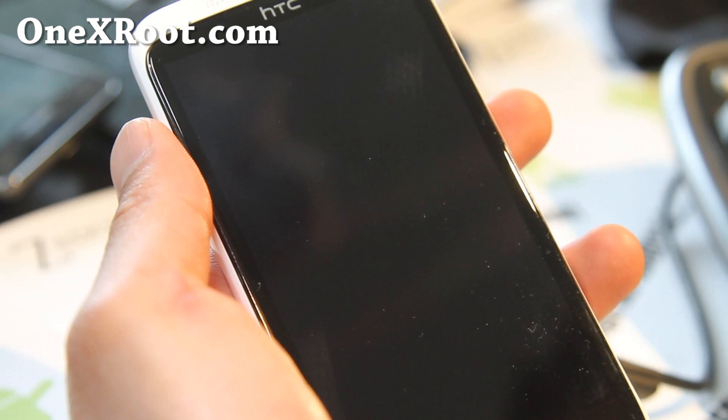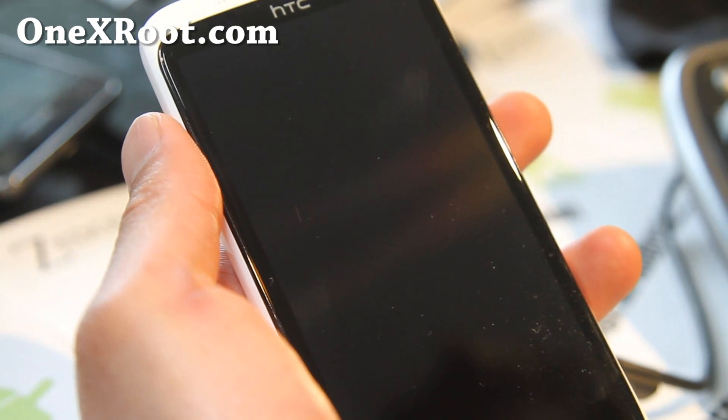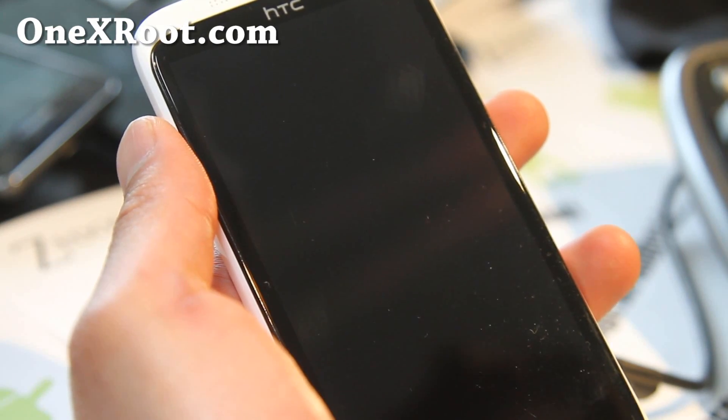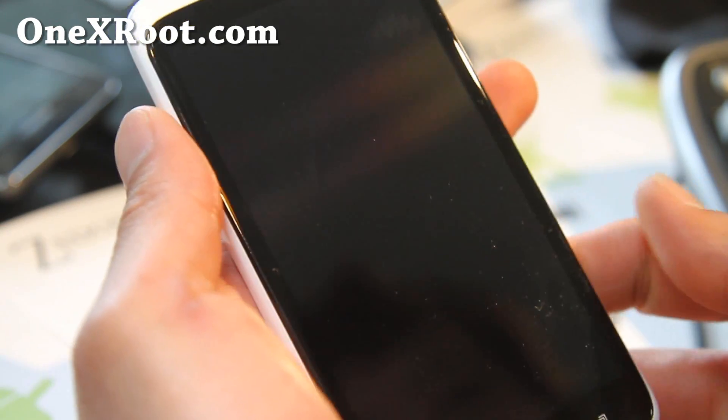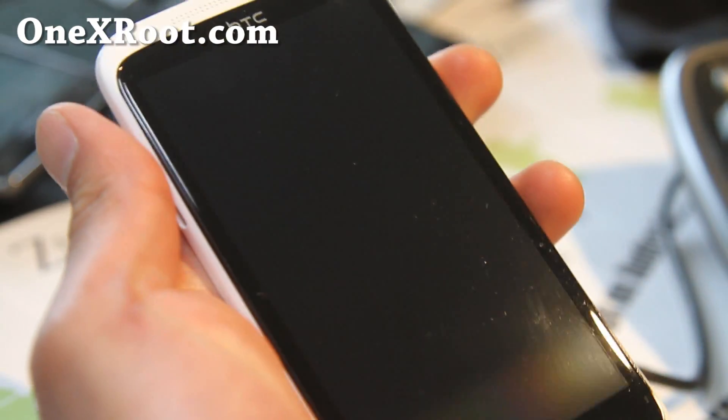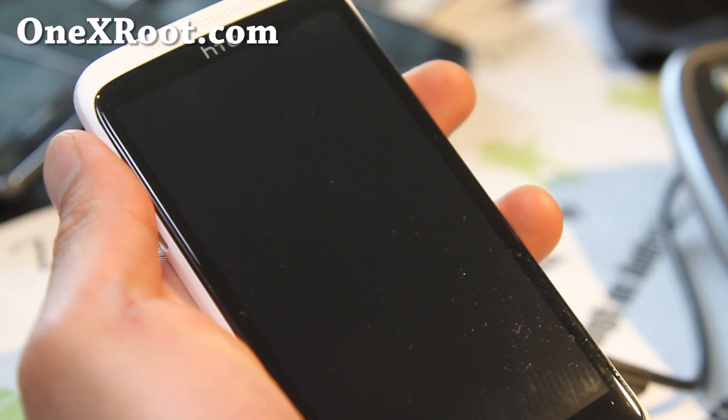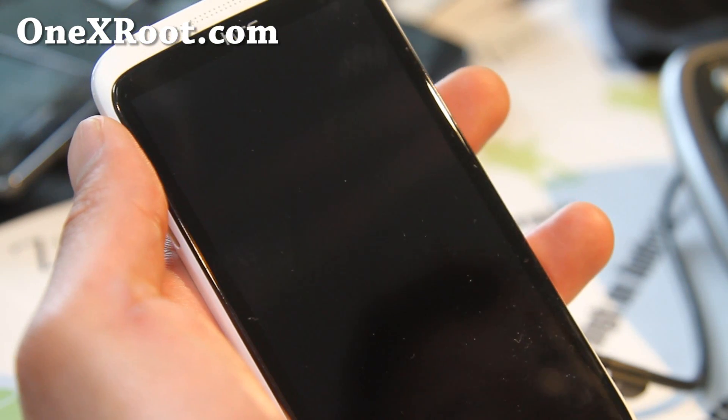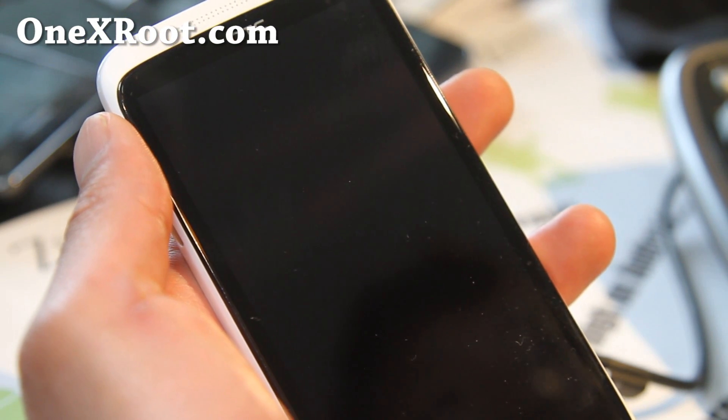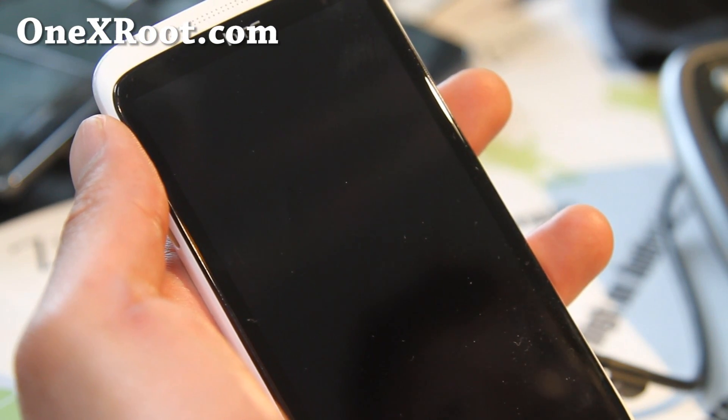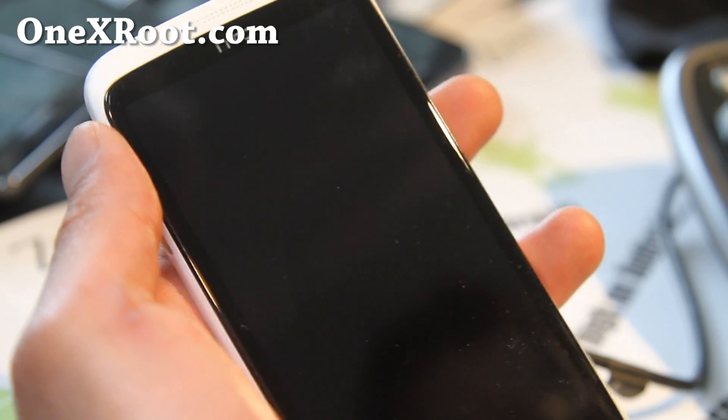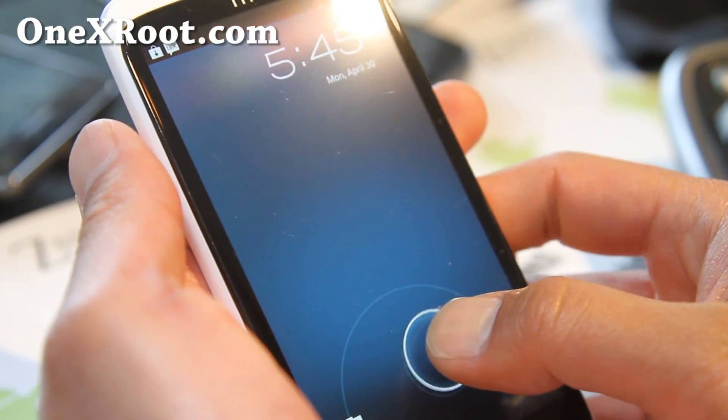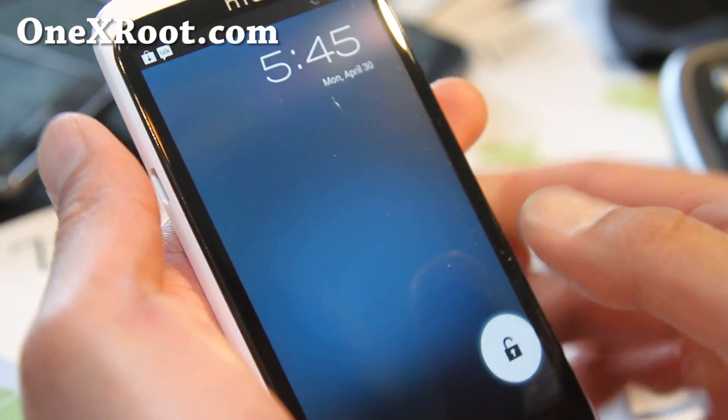Hi folks, this is Max from One X Root.com. That's right, I got it right this time. I've got another ROM review here as I said before, the Jdroid Exodised ROM. It's pretty cool.